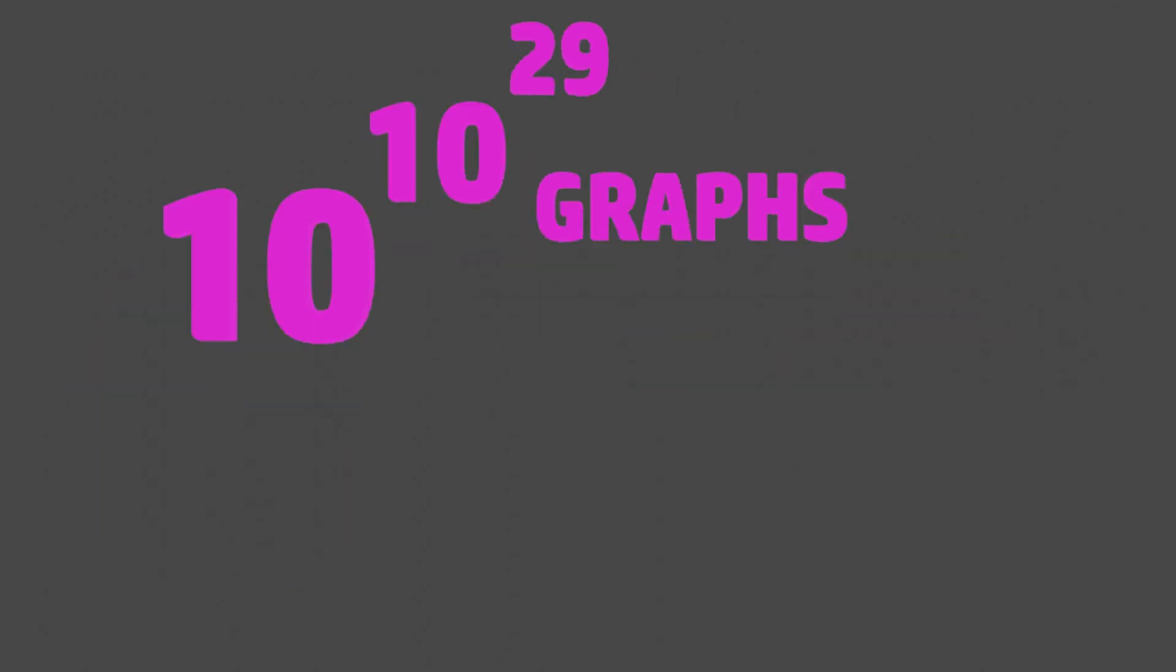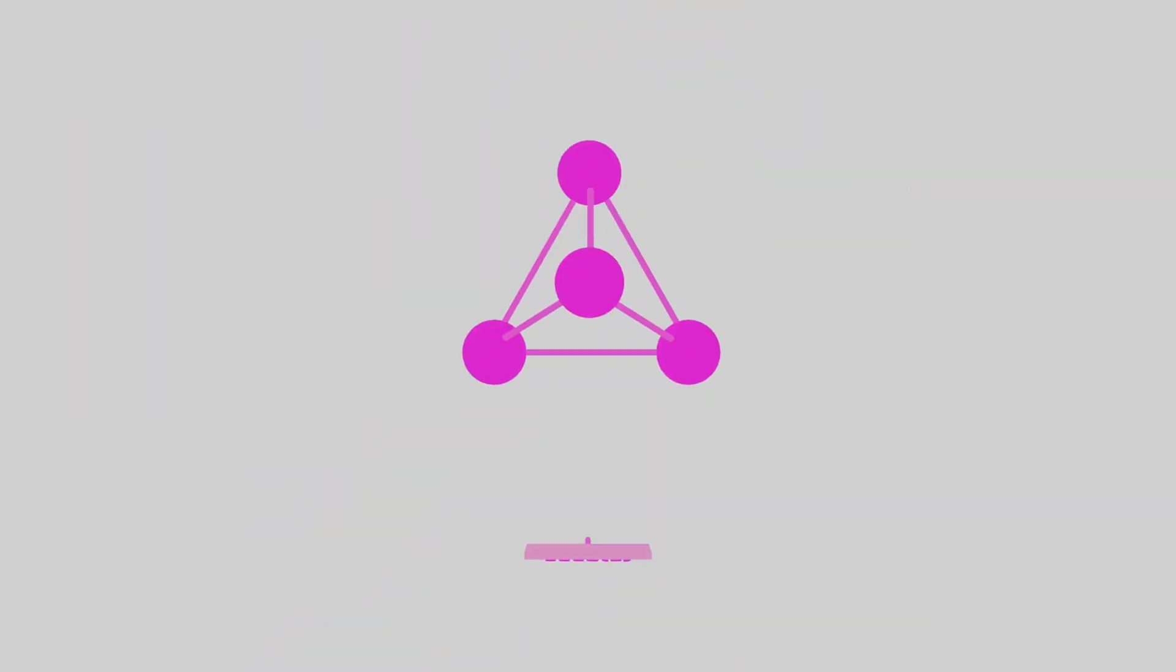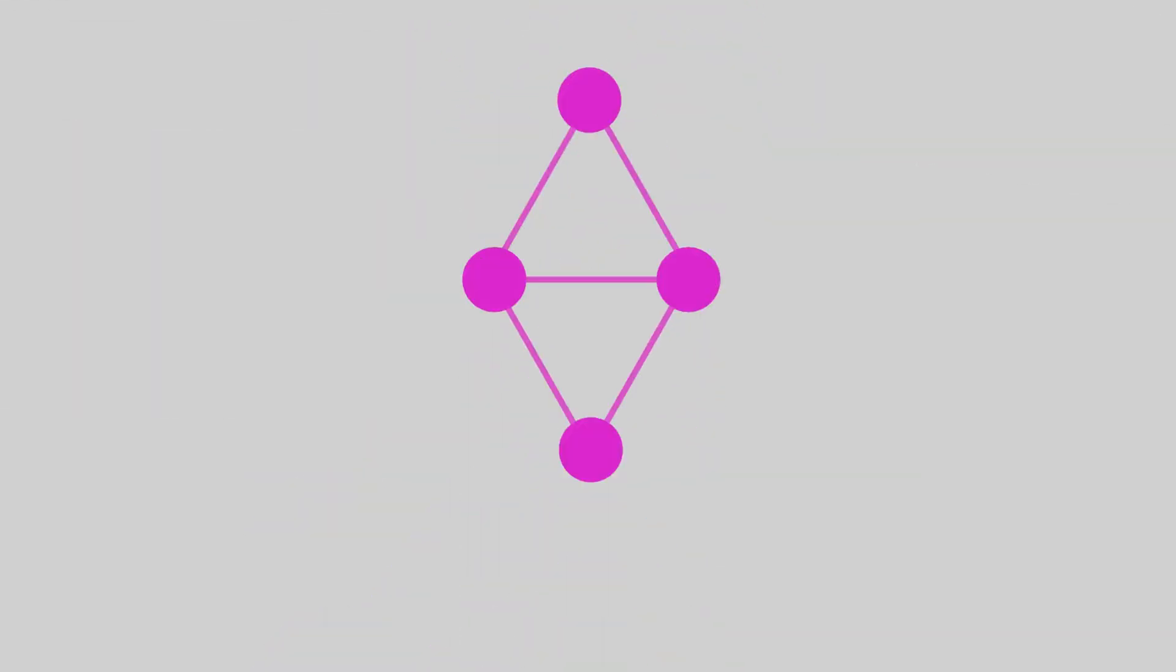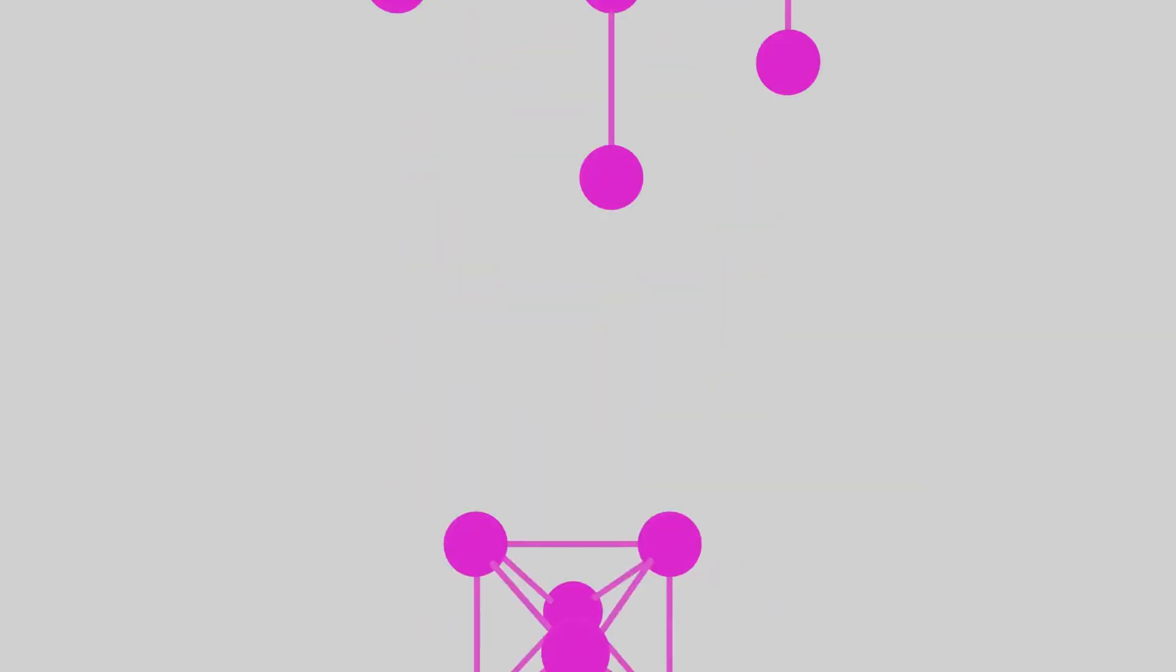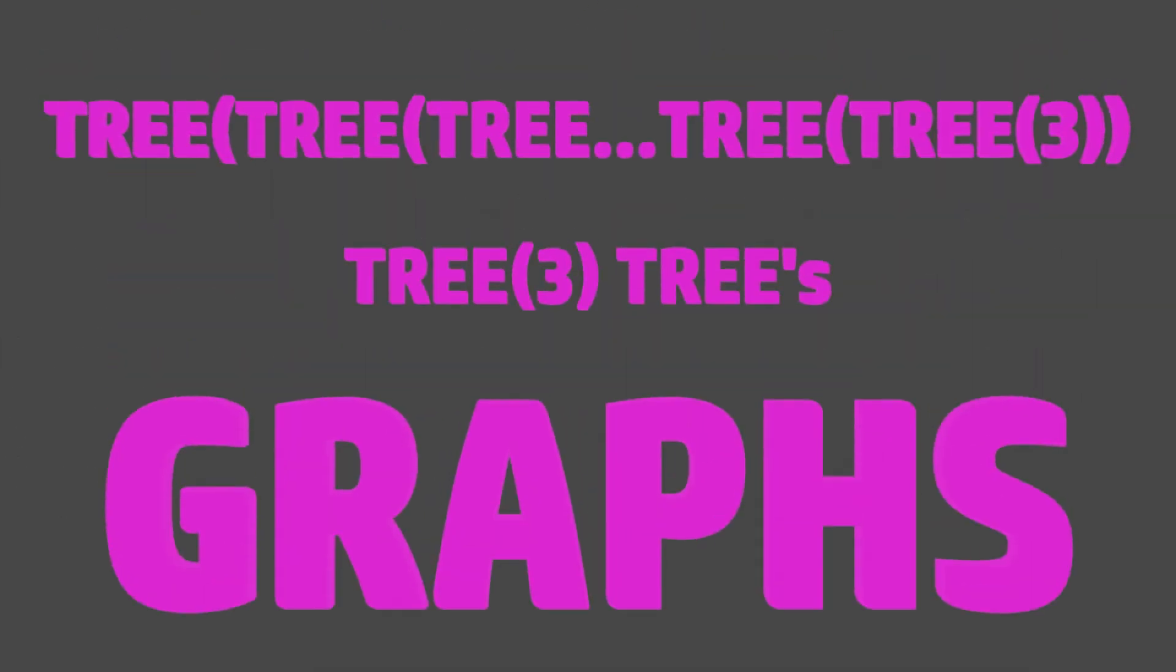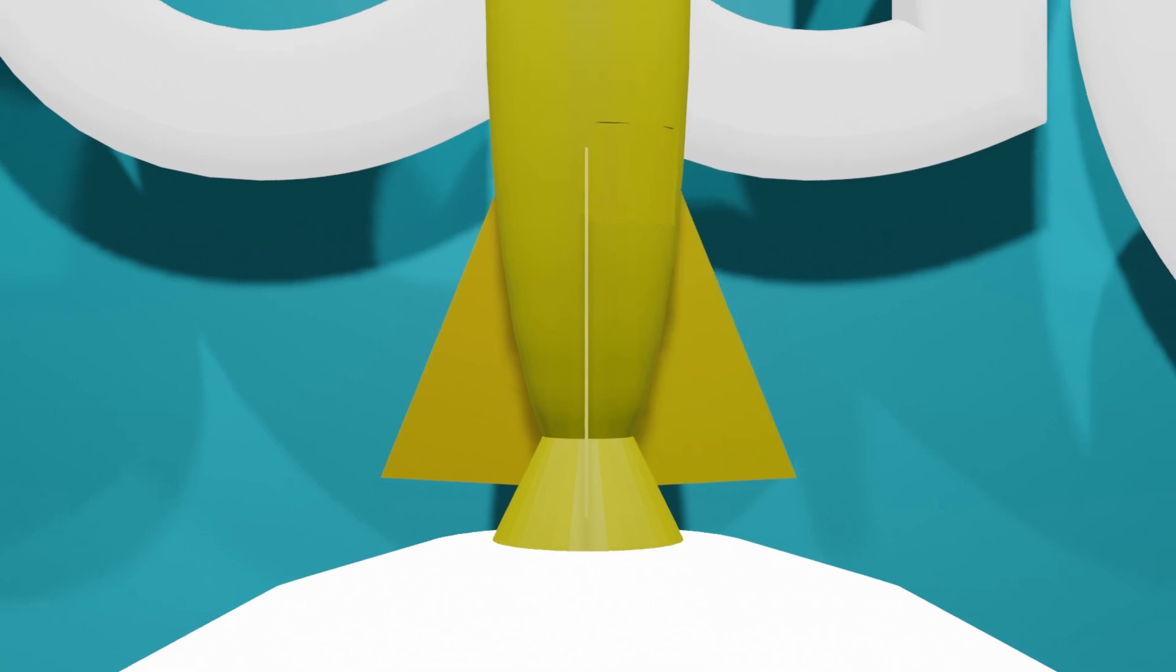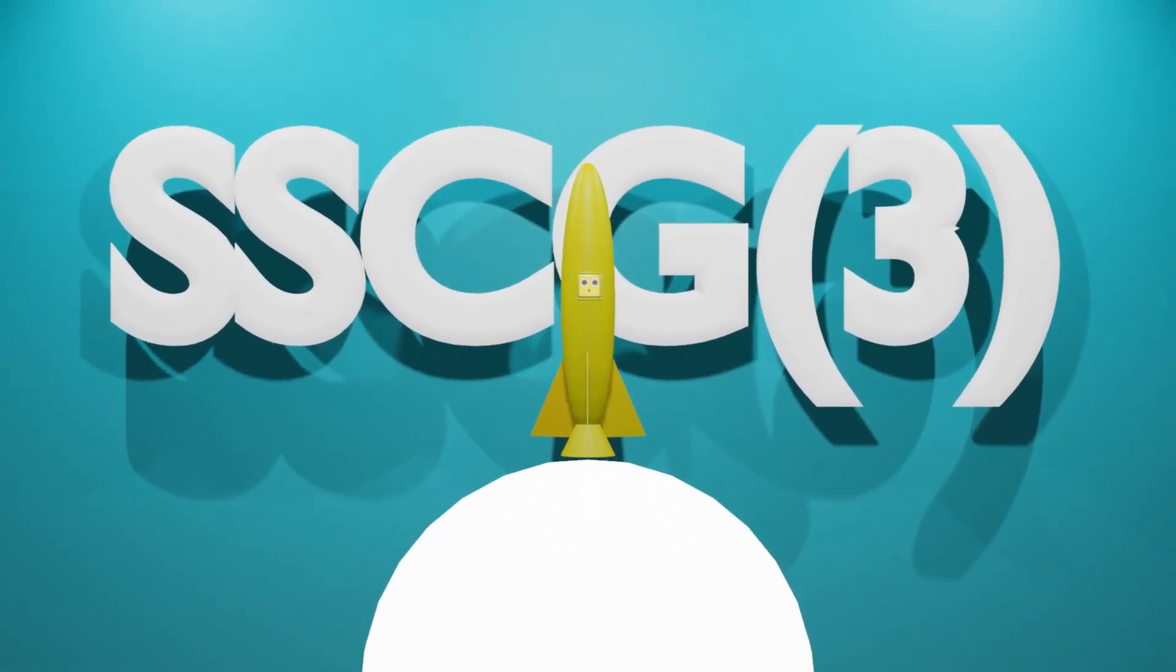But we came for SSCG 3. How big is this number? The maximum number of graphs that we can create in this game can be expressed as being greater than the iteration of the tree3 function tree3 times. If you don't know how big tree3 is, you can go watch the video that I made about it, link in description. And if you do know how big tree3 is, then you can get some idea of how astronomically large this number is. But this number is essentially nothing in comparison to the next number that we are going up to.